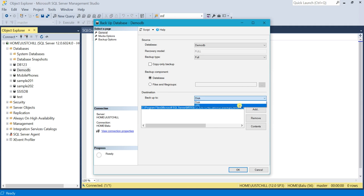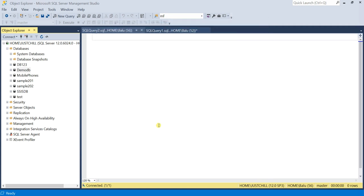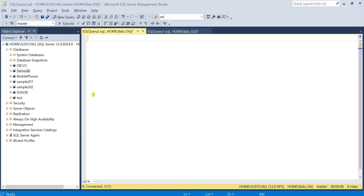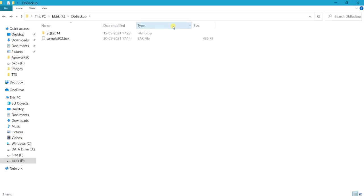We'll discuss what credentials you need to provide when you select URL as a destination. In general cases, we take the backup to your local disk using T-SQL commands — backup database to your local disk. Once we execute this T-SQL code, the backup file will be stored in your local drive. In the same way, we are going to take this backup file directly to Azure Cloud Storage.